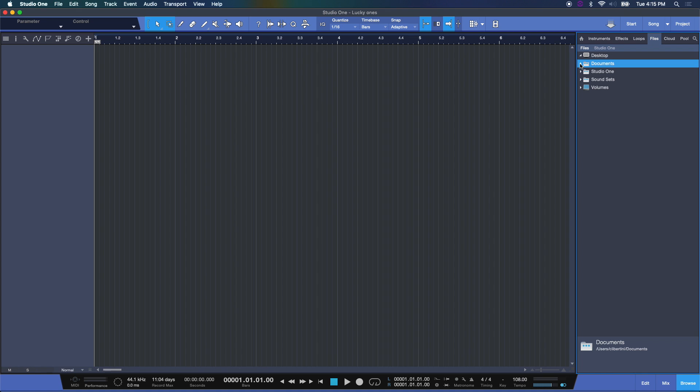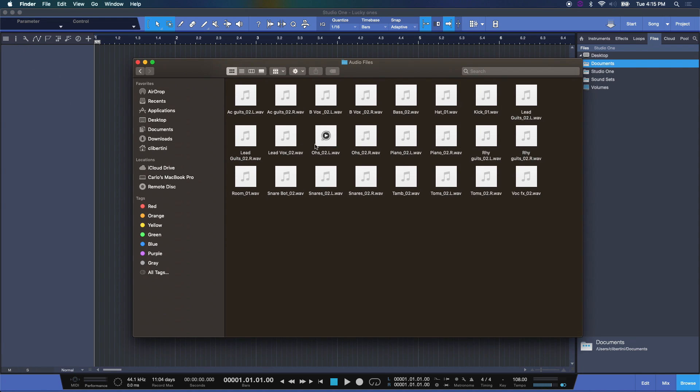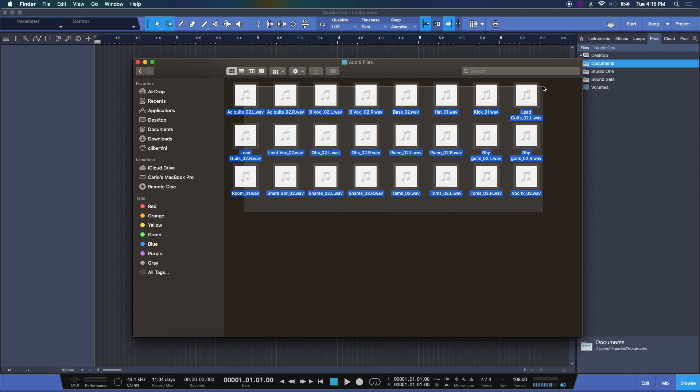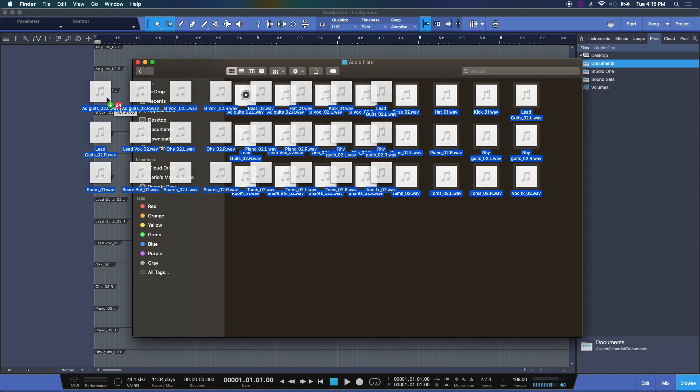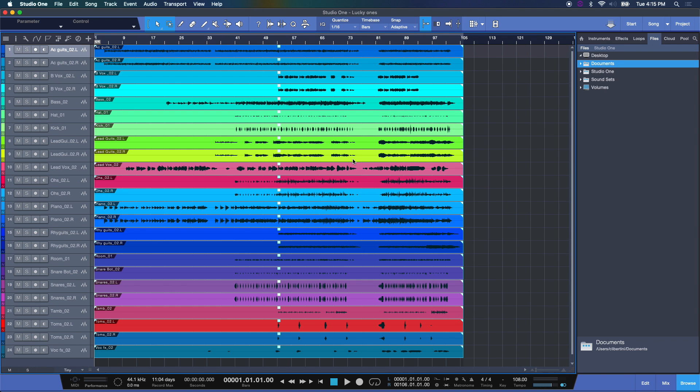Then you can open up any one of these and drag the files in, or I can do it through Finder or Explorer depending on your operating system. I'm going to select all the files, bring them into Studio One, and let go. And there we have it - the entire session right there, ready to go.